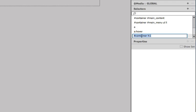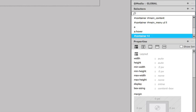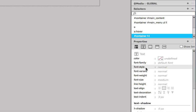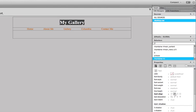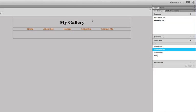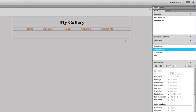So the rule, it says, is container, pound container, H1. And I just hit return. And all I'm going to do is go to the second icon from the left, the text, and choose text align center. So now you can see my gallery heading is text align center.